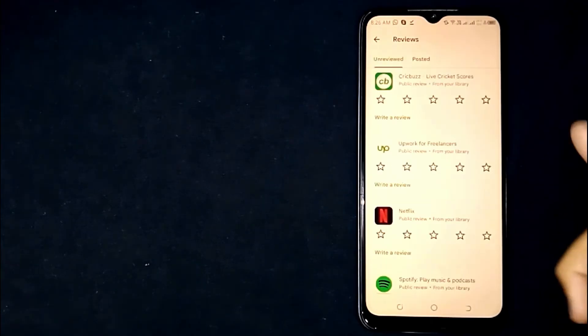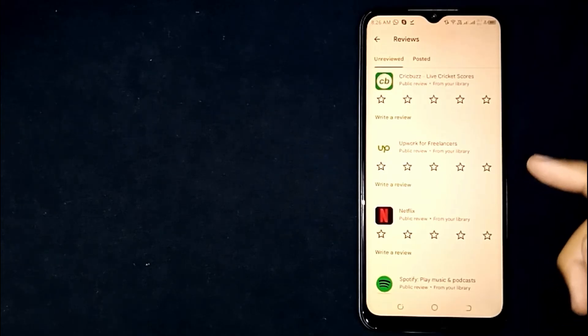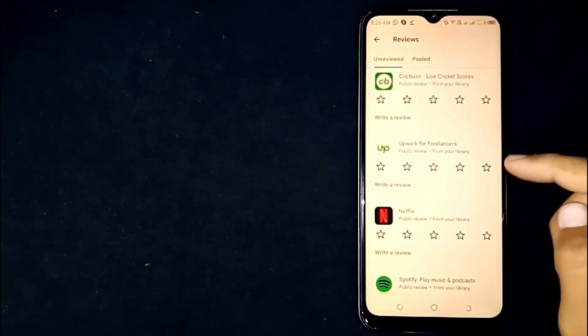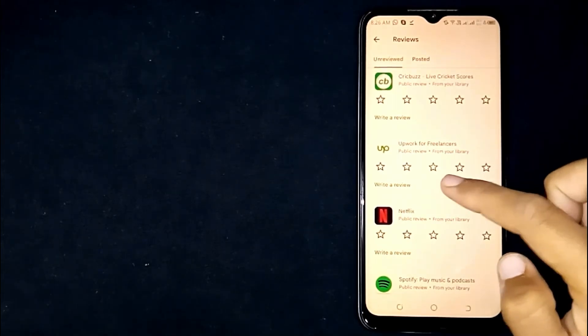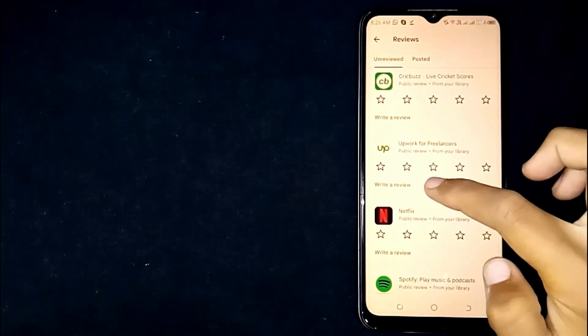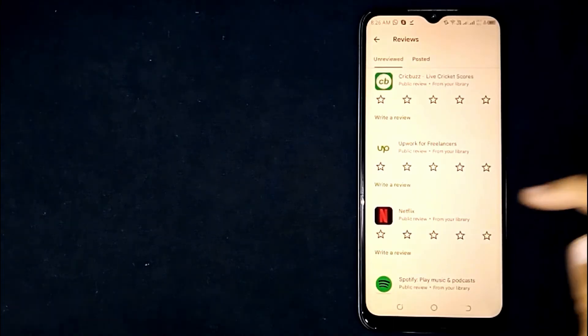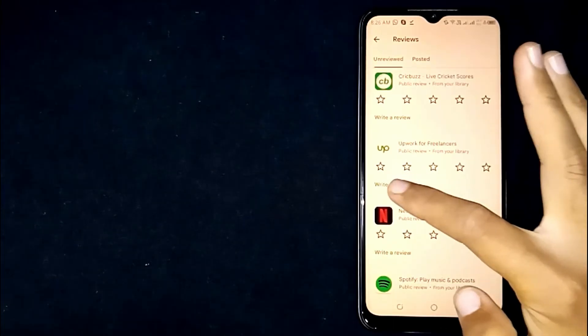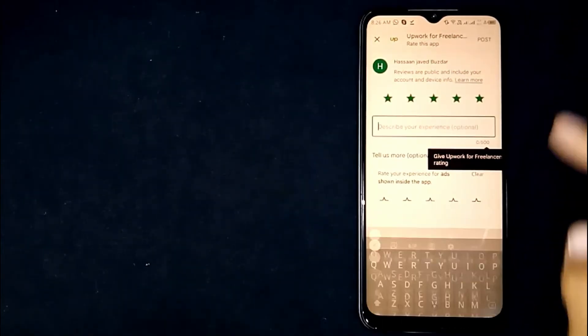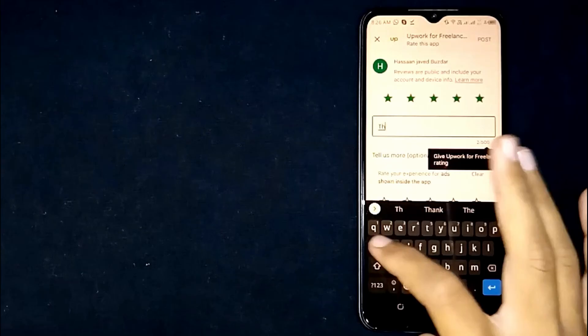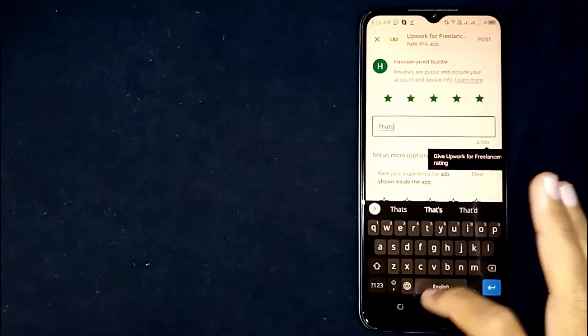Click on it. Now click on any app you want to rate. For example, I'm willing to rate and review this app. Click on Write a Review. Now here you can rate and review.